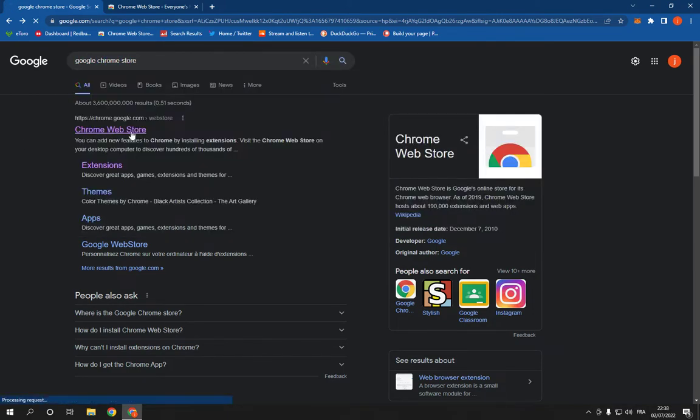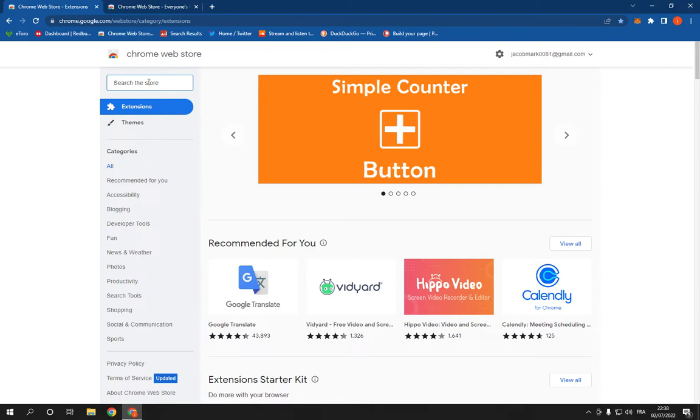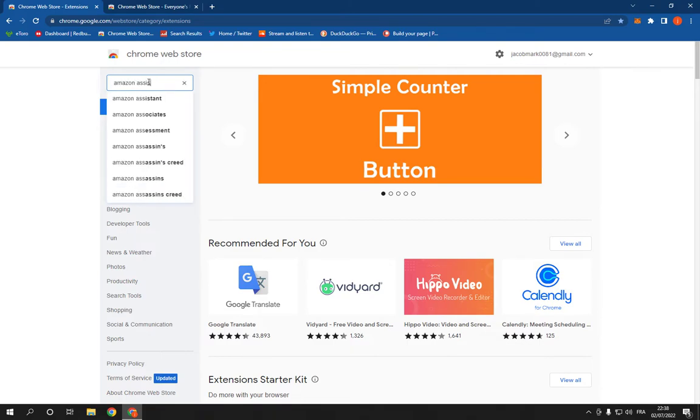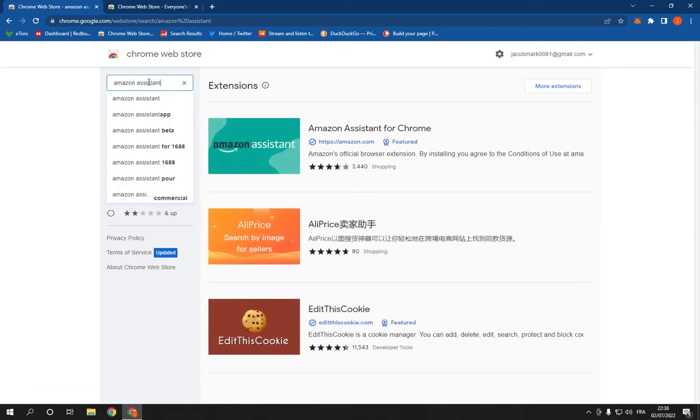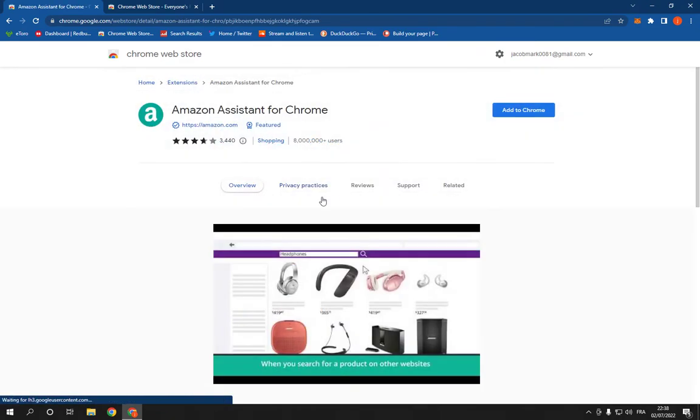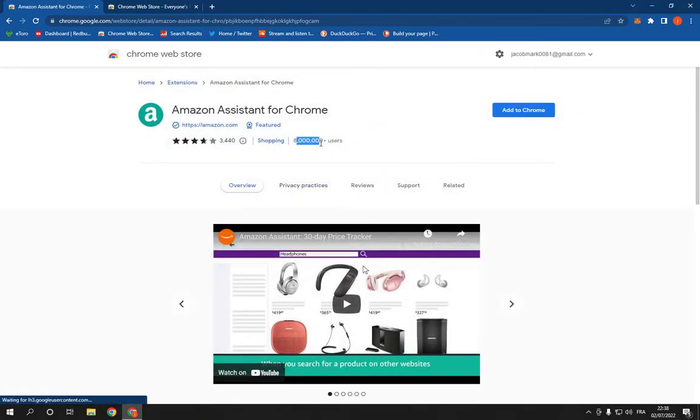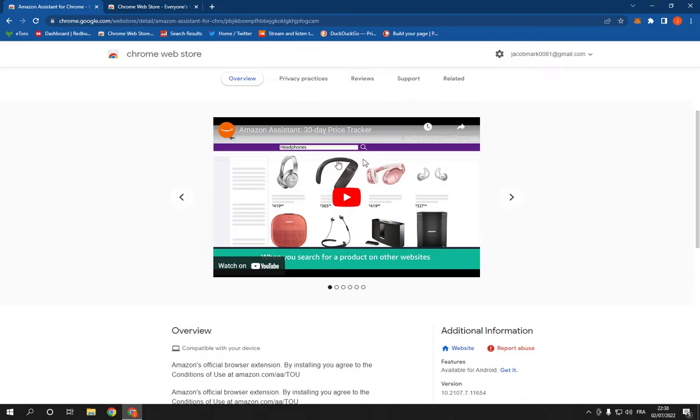Click on the first option. It will take you here. Search for Amazon Assistant like this and click on the first option. It has more than 8 million users as you can see, and this video is going to show you how to use it.